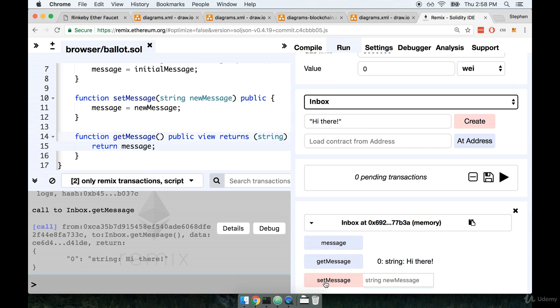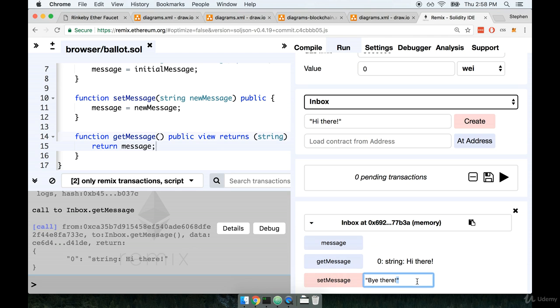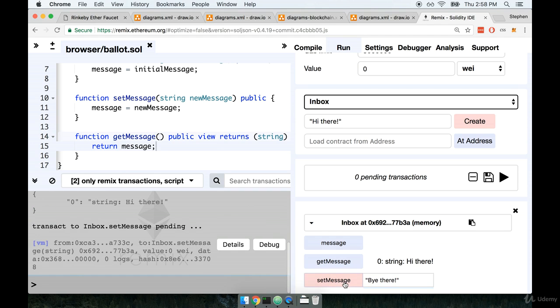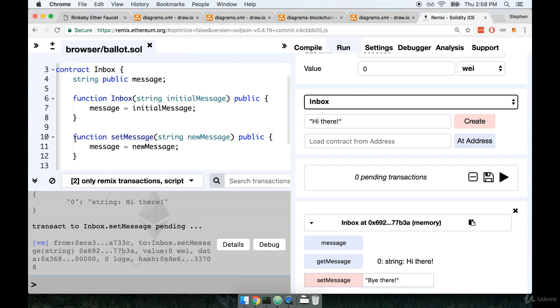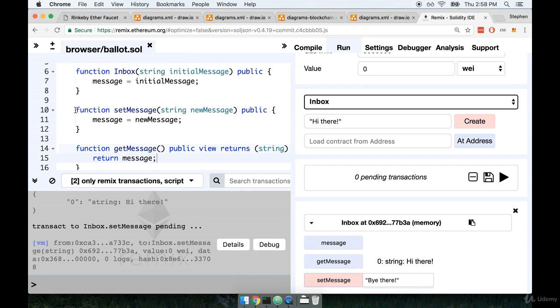Let's try using the set message button down here as well. So we can enter in a new message as a string. For this one let's do something like "bye there". I'm not very original I guess. Make sure you wrap this in quotes as well and then we'll click set message. So that's going to send a function call to our deployed contract. You can see that inside of our console over here and that invokes the set message function within our inbox contract.